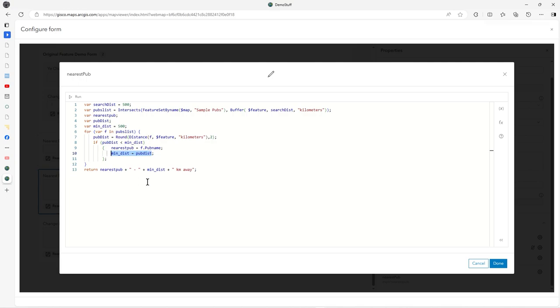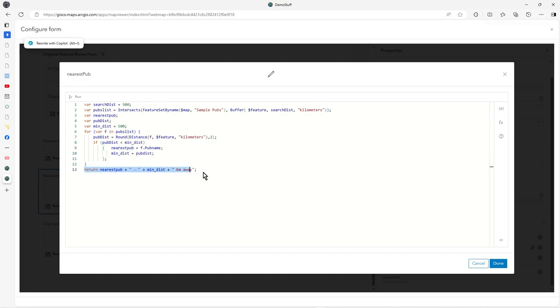I'm working out if that pub distance is less than minimum distance, going through each one. Is that less, is that less, is that less? When it is less, I'm updating pub name with the nearest pub and what the actual distance is, then I return this.